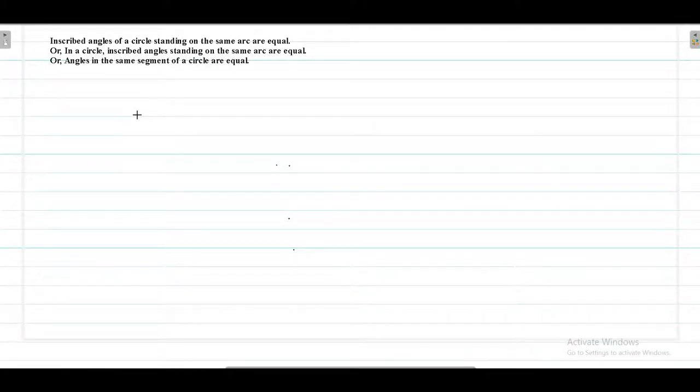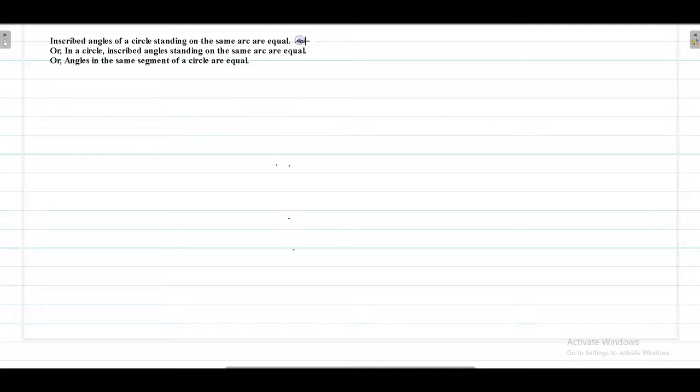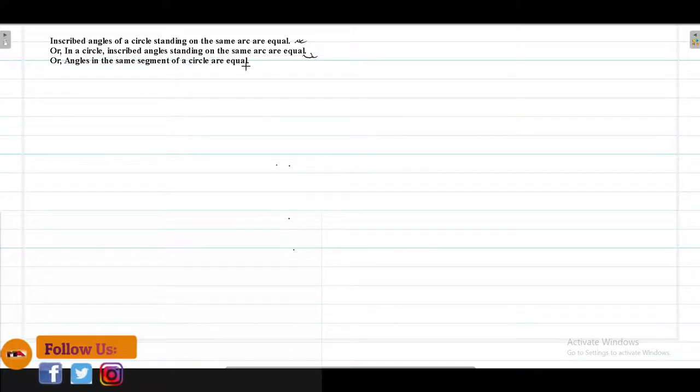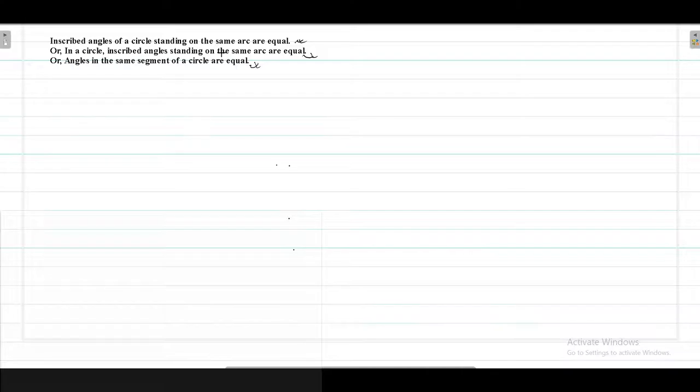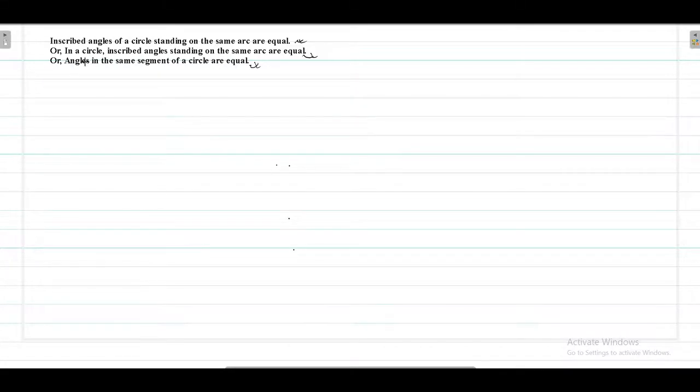Hello friends, welcome. Today in this video we will see the experimental proof of this geometrical theorem. The statement is: inscribed angles of a circle standing on the same arc are equal, or angle in the same segment of the circle are equal. Here are these three statements and now we are going to see the experimental proof of this.